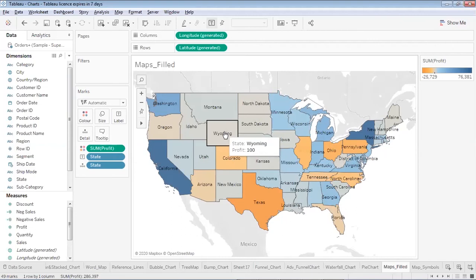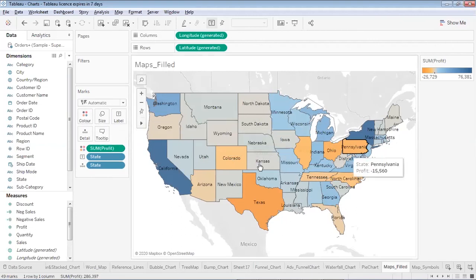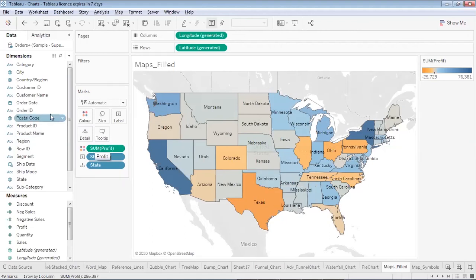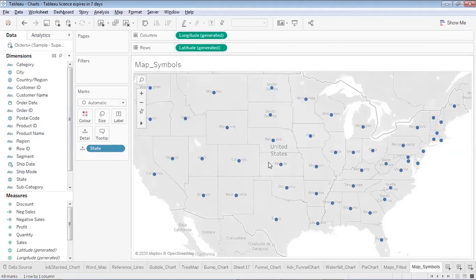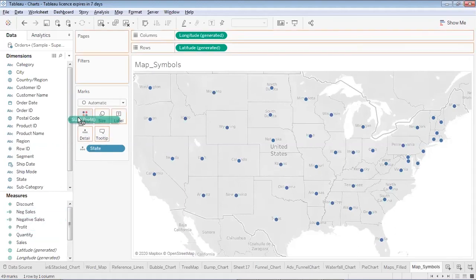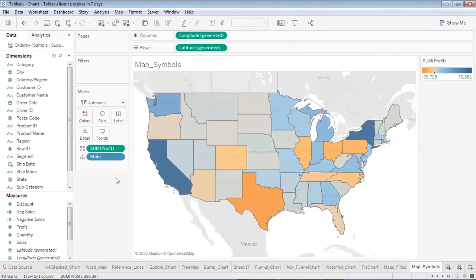Since I used a continuous measure for coloring, I see filled gradient colors. When using a discrete variable for coloring, the scenario changes. Now let's look at a symbol map. I'll use State and place Profit to show symbols on the map.